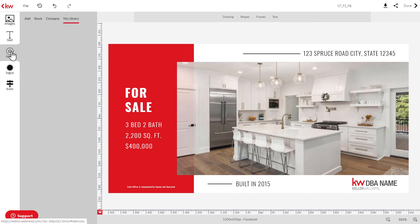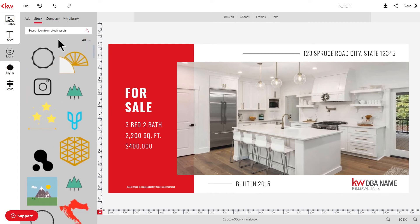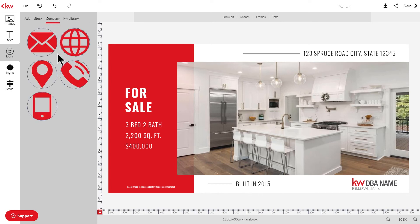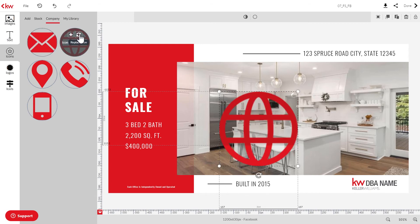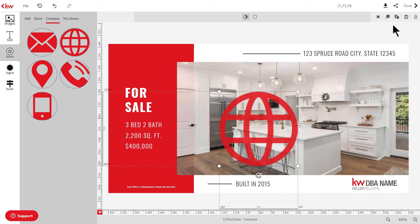Moving on to the icons panel — you have the option to add icons from the company library, the stock library, or import your own icons from your computer. To add an icon, identify the icon you want to add and click it. If you decide you want to replace the icon, hover over the icon you want to replace it with and click the replace icon. Up here you can adjust the opacity, and on the right side you have the same editing tools we previously reviewed.